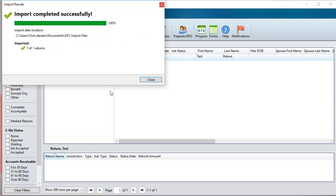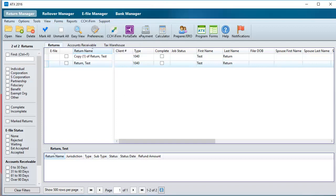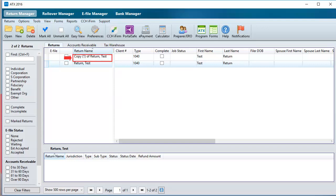After the import process completes, click Close. Since I imported as a copy, here we can see the original version and the newly imported version of the return.